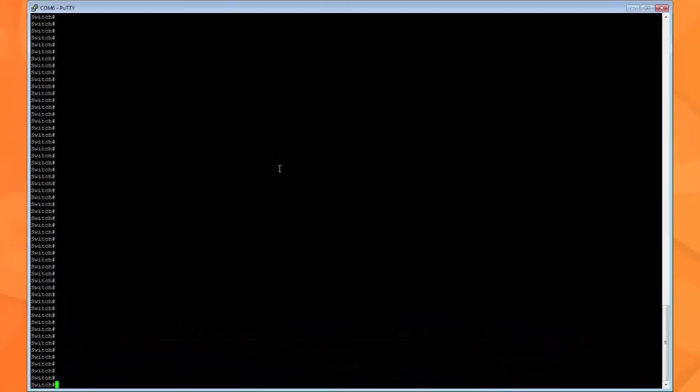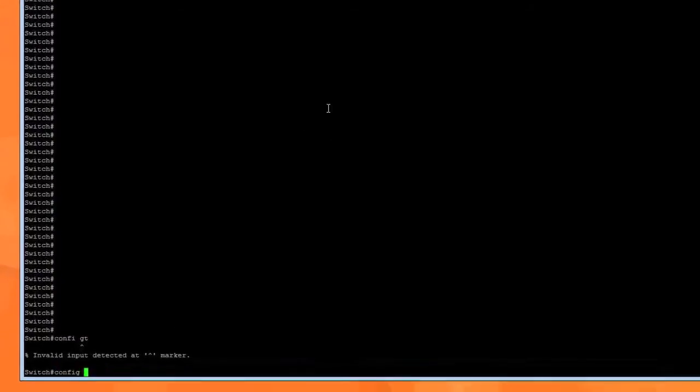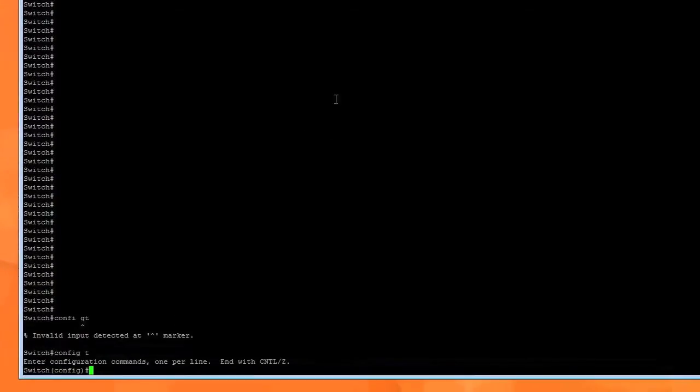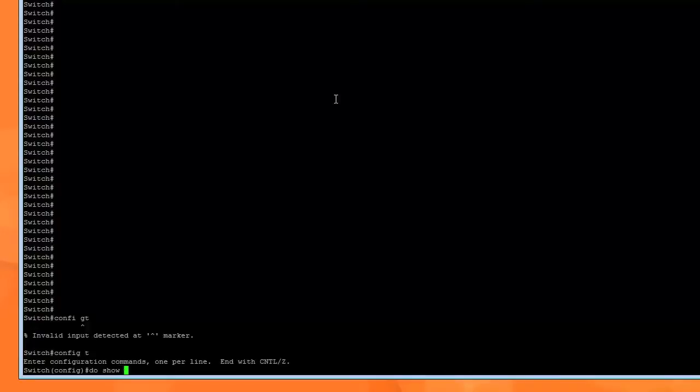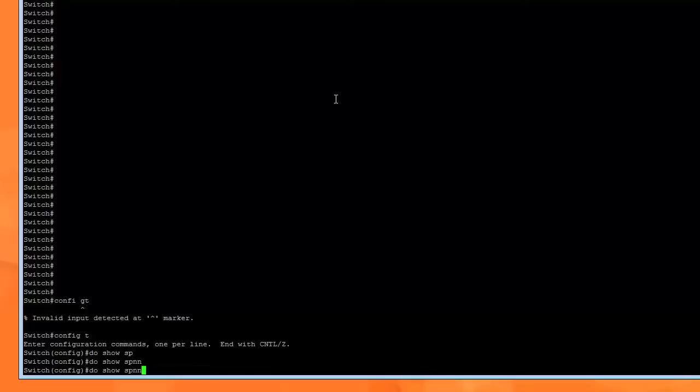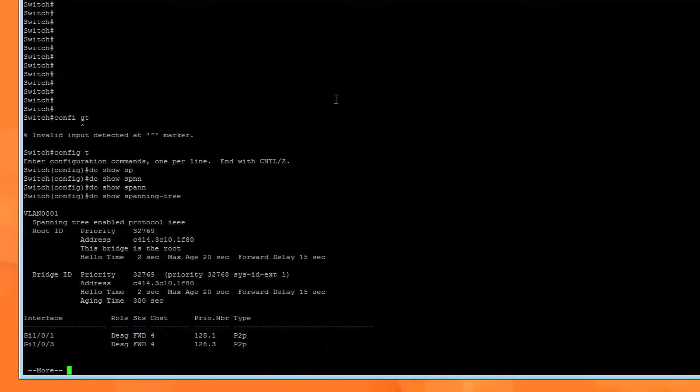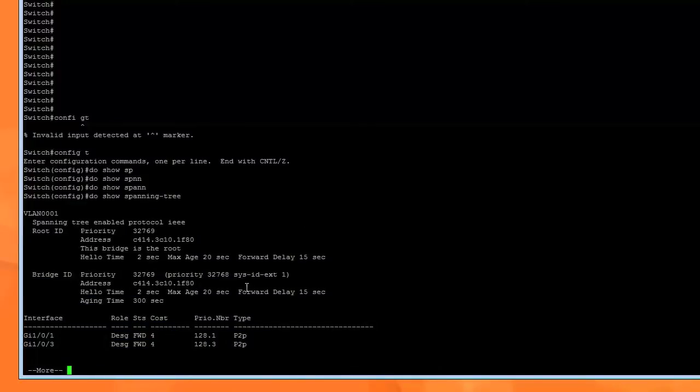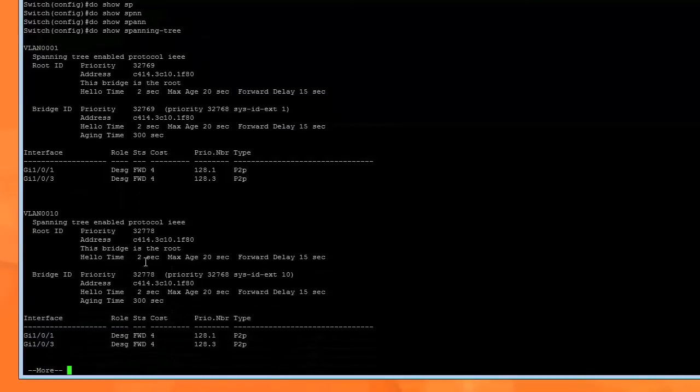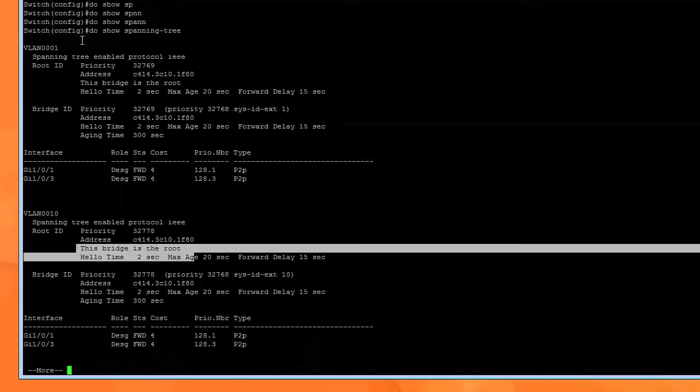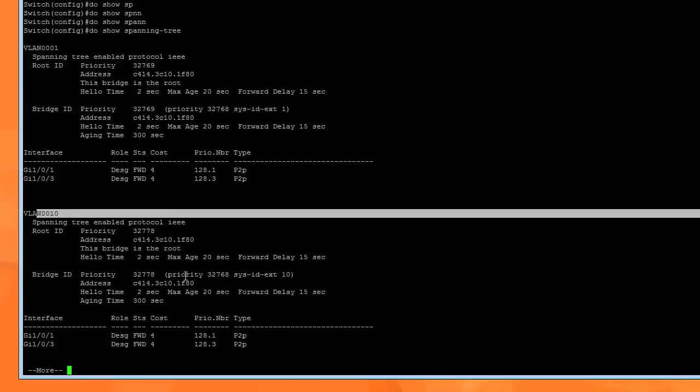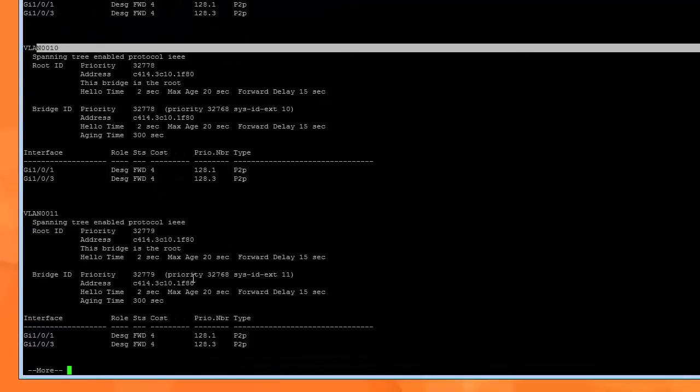In this case, ours is the 3850. To do that, we're going to type 'do show spanning-tree'. It shows us that this is the root switch for VLAN 1 and VLAN 10.